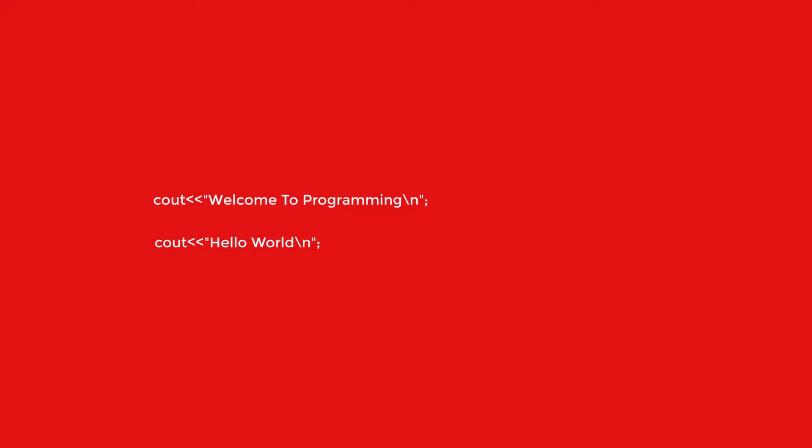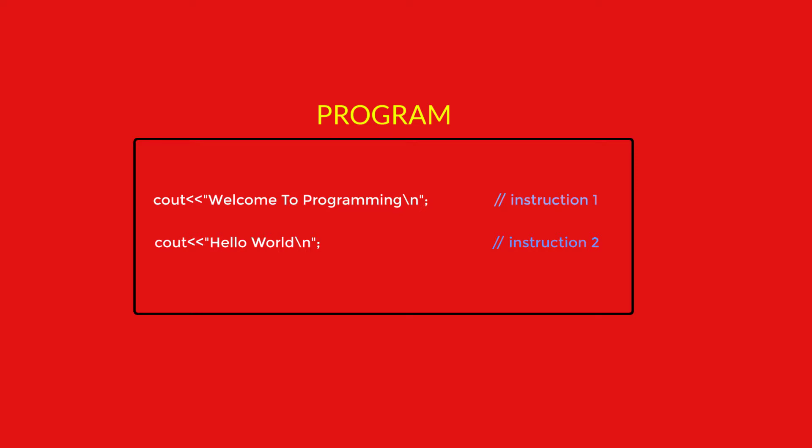For example, C out welcome to programming is the first instruction, and C out hello world is the second instruction. This is now a program which holds the set of instructions as you see. This is a very small program which holds only two instructions, but in future if you make software, then your program may have hundreds or thousands of instructions.